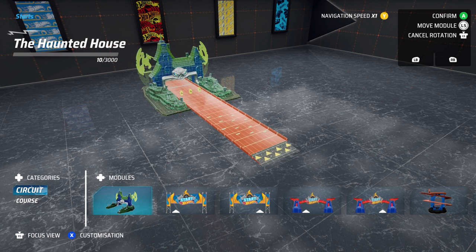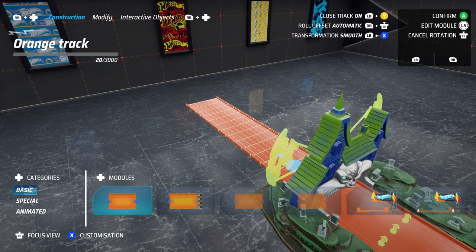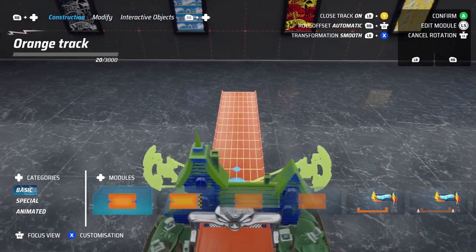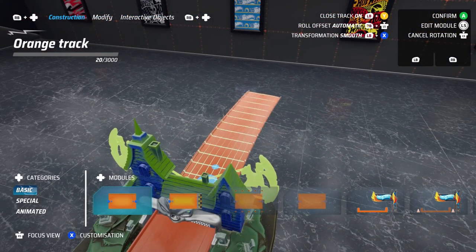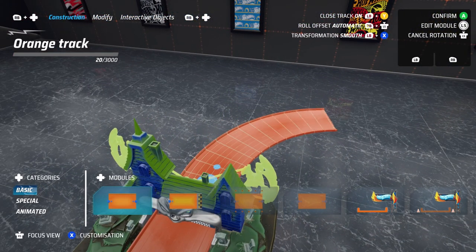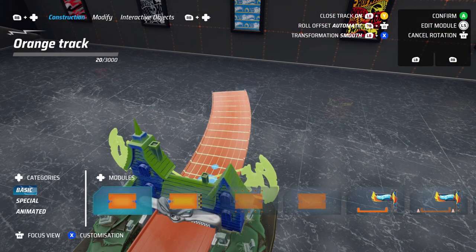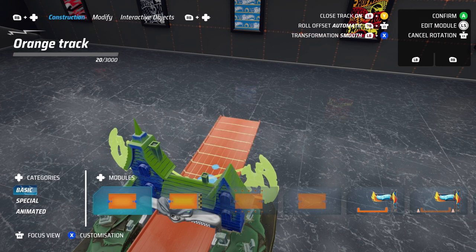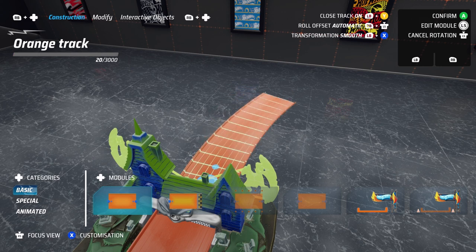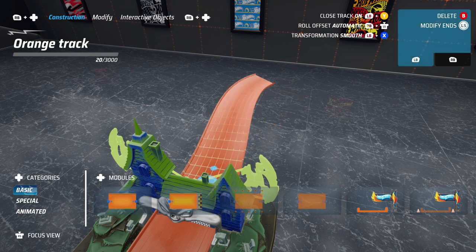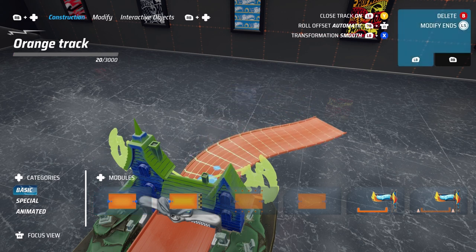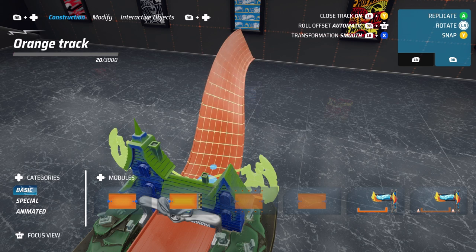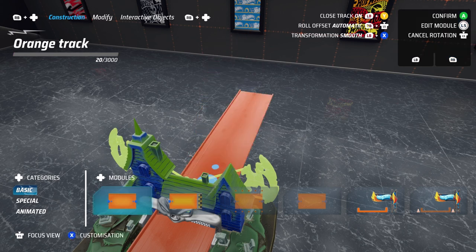Once your start is in place, it is on to creating the rest of your track. You'll want to experiment a little to start as you can get used to how to control the builder. A few important things to note: the left and right bumper buttons are key to customization. These are LB and RB on Xbox and L1 and R1 on PlayStation.